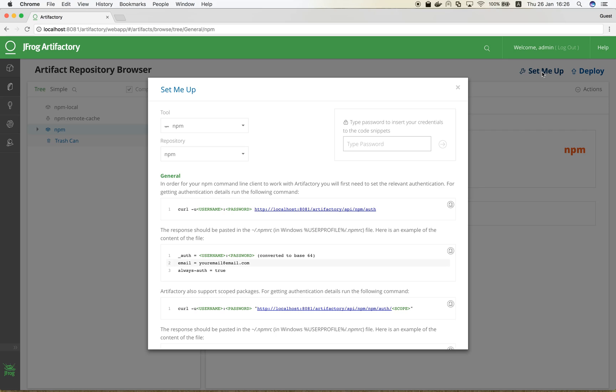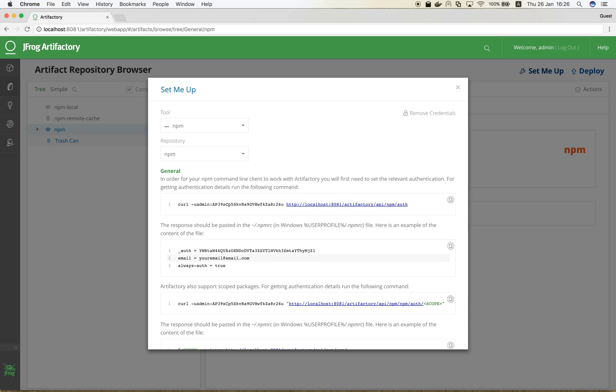In order to integrate Artifactory with NPM, we first need to set the authentication in the .npmrc file. Let's use the admin password in order to get the full curl command, which we'll use to get the authentication configuration.